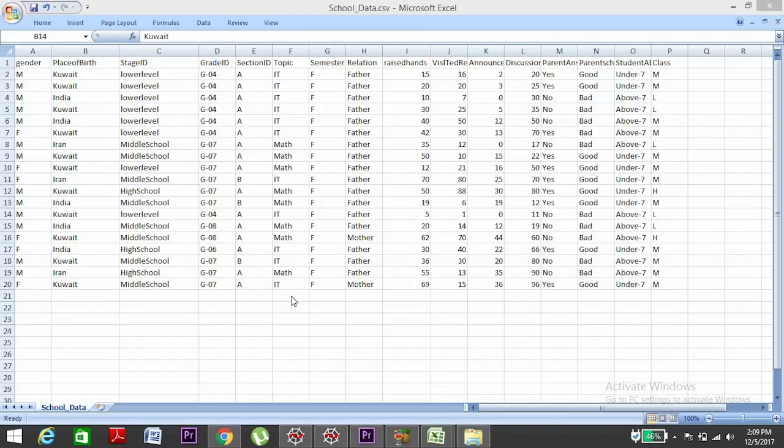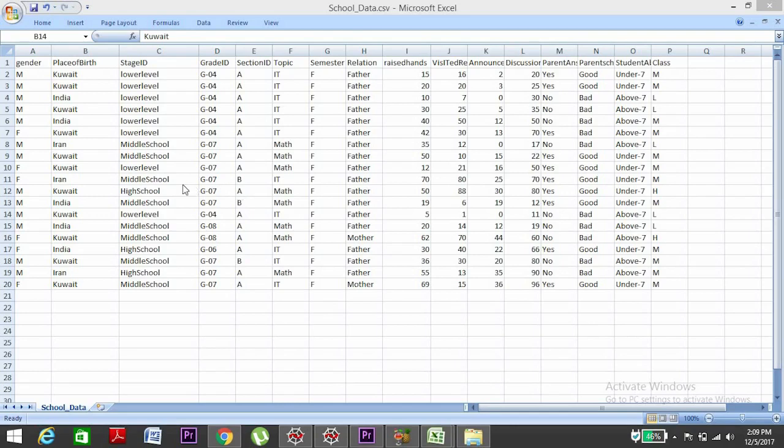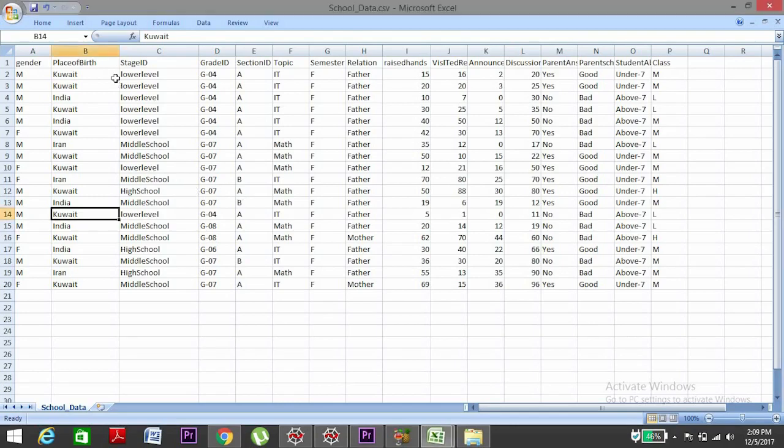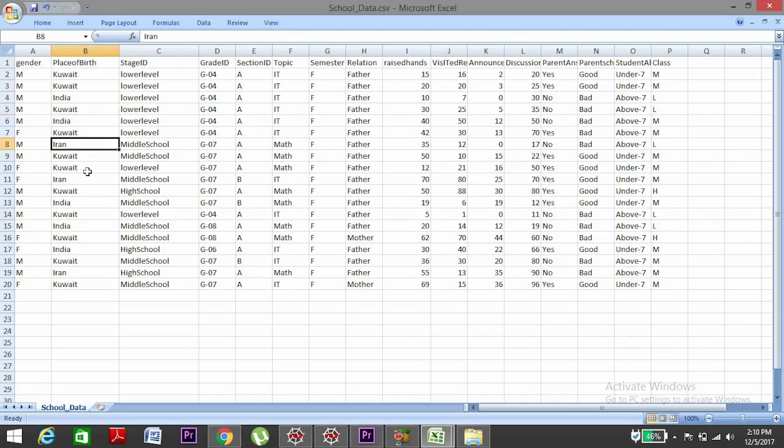Hey guys, so in this video we'll see how to encode categorical data. Now why we need this encoding? See, not always you will find in a dataset only numbers. Like in this dataset, most of the data are not numbers, they are categories, right? Like this place of birth, it has different categories: Kuwait, India, Iran, and all the other data.